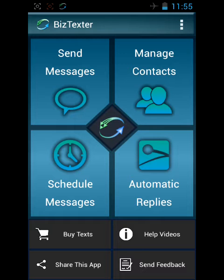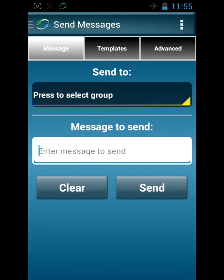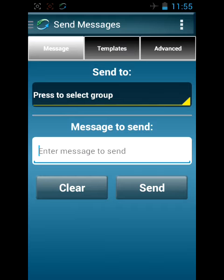Let's get started. Right now we're going to cover the Send Messages screen. This is your main screen for sending messages from Business Texter to all of your contacts.